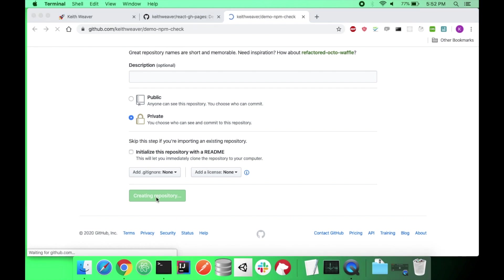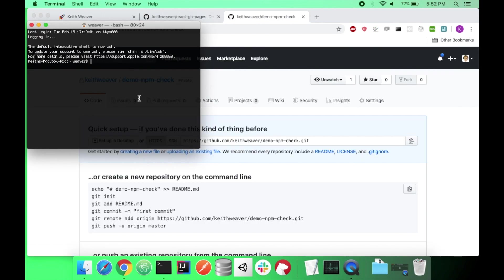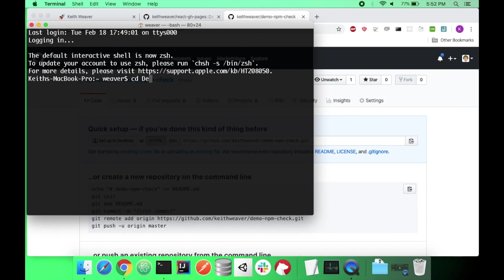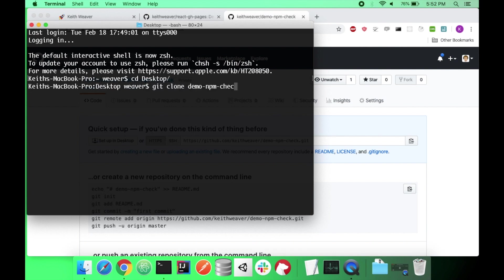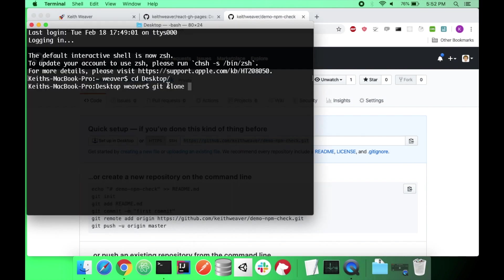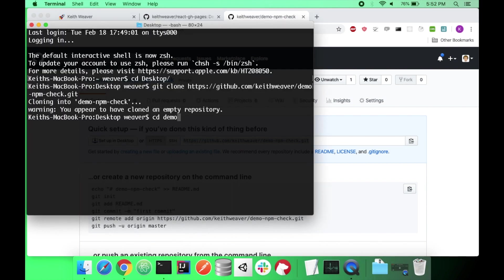I'm going to open up the terminal here. Make it bigger so you can see it. I'm just going to switch to my desktop. That's where I'm going to work. I'm going to do a git clone. And I should get the whole git URL. Copy it here. It's this one here. Git clone and then just paste it. I'm going to switch into that directory.